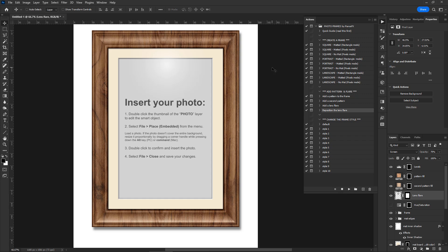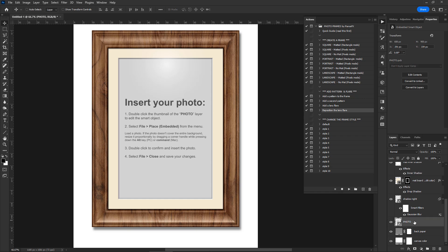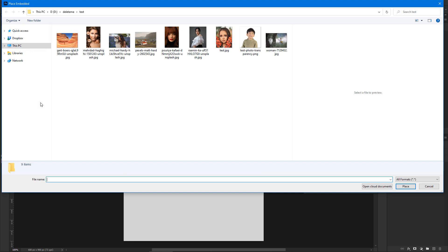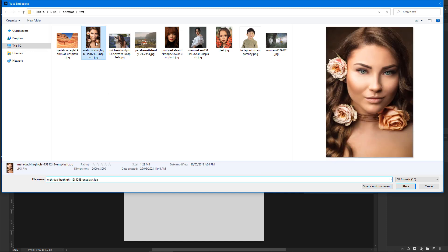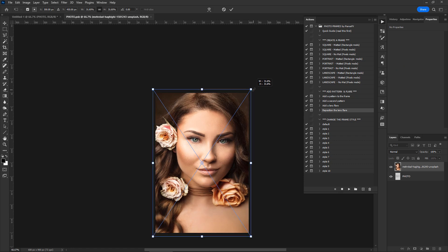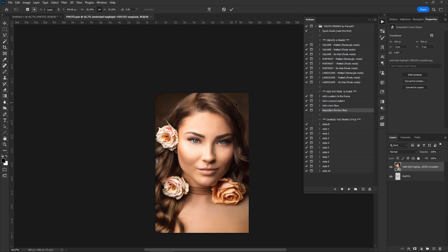Now let's find out how to add a custom photo to the frame. If you have Photoshop, select the smart layer named Photo and double-click its thumbnail to edit its contents. Select File > Place from the menu, load a photo, and place it over the background. If necessary, resize it proportionally by holding down Alt or Option and dragging a corner handle. Double-click to confirm, then close the file and save your changes to update the frame.